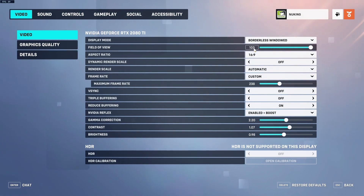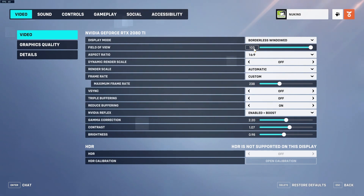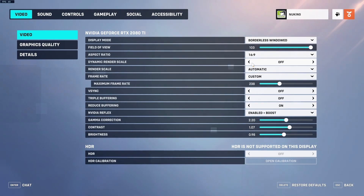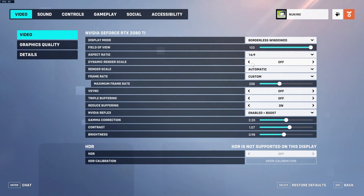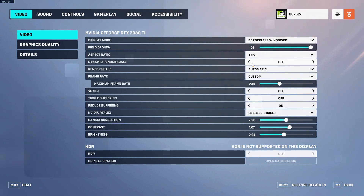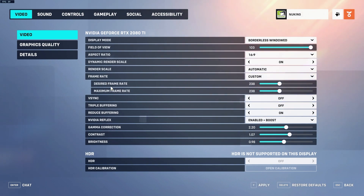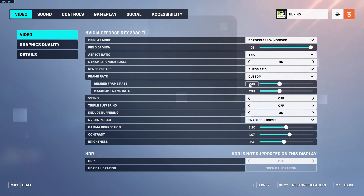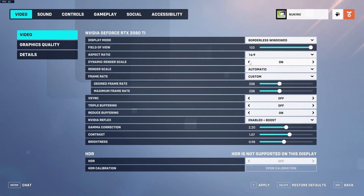I recommend turning your field of view all the way up as high as it can go — this lets you see significantly more. Aspect ratio is relative to your monitor and preference. Dynamic Render Scale will dynamically change the resolution you're playing at to meet your target FPS by lowering or raising resolution. If you turn this on, it gives you a desired frame rate option, but some moments may look blurrier because it has to upscale those images.